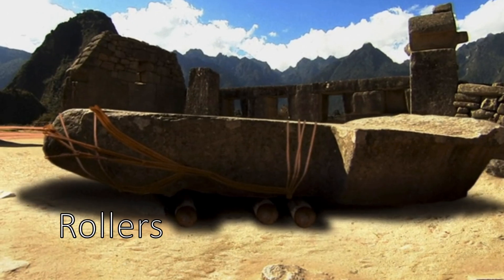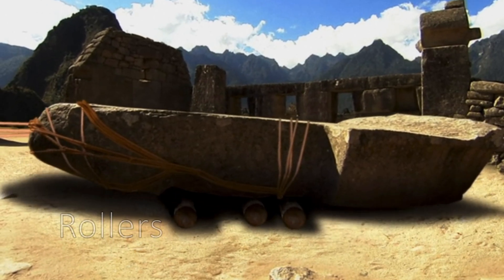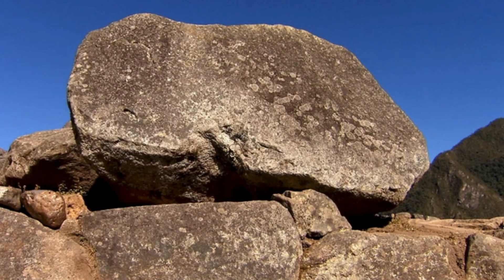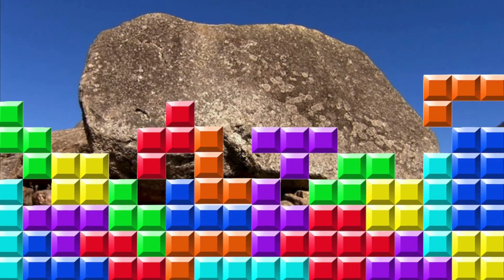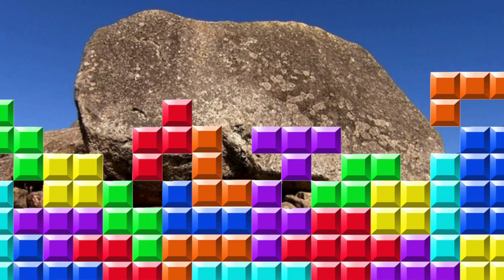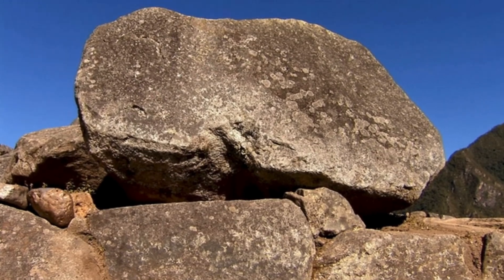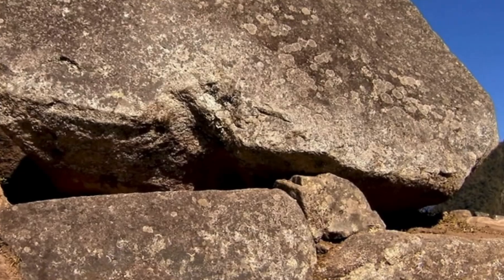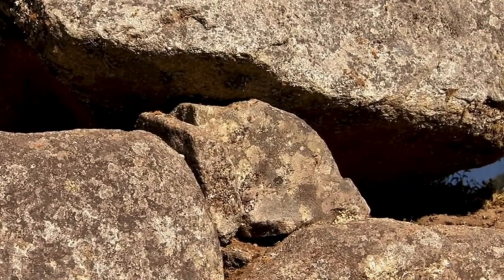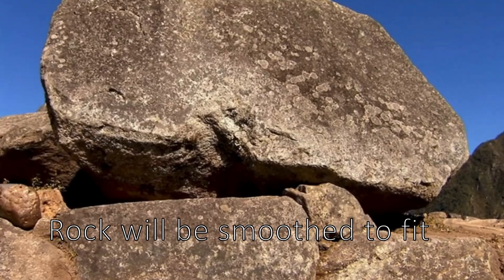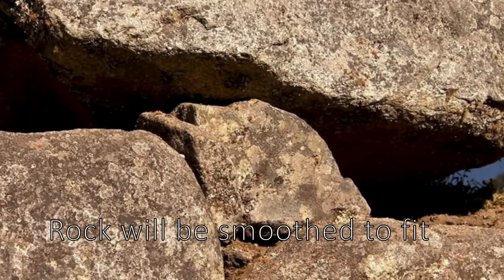Stones were likely moved to the site on rollers. To fit them into place — like a game of Tetris — everything had to fit nearly perfectly. An indentation could be made to match the rock below, and a massive stone could be held up by a smaller stone until the surfaces were smoothed out for an exact match.